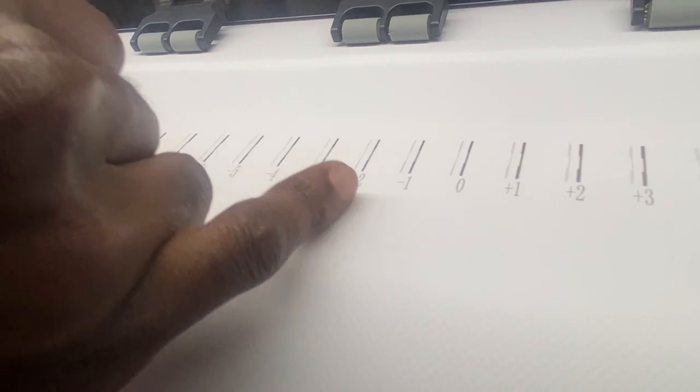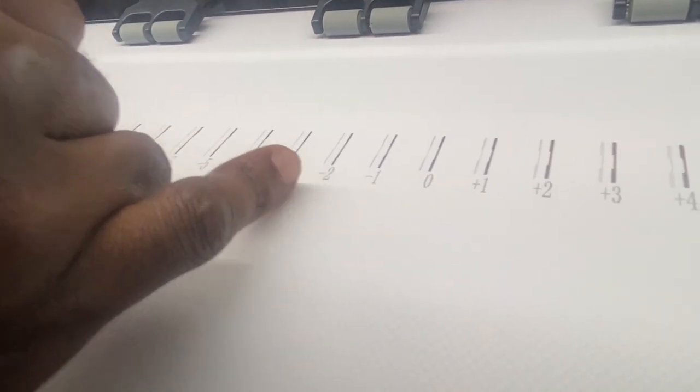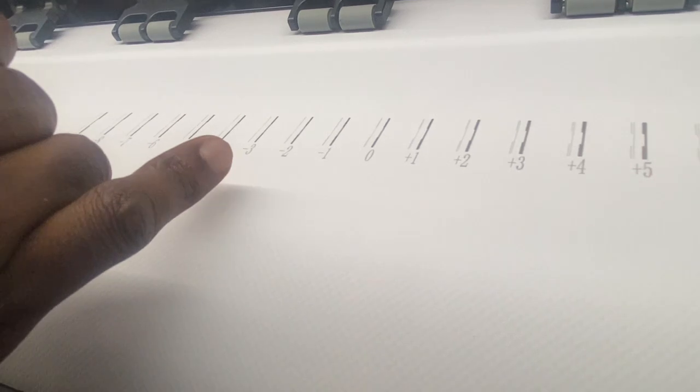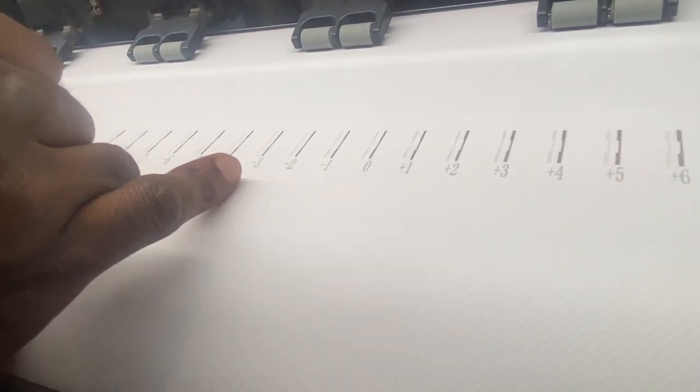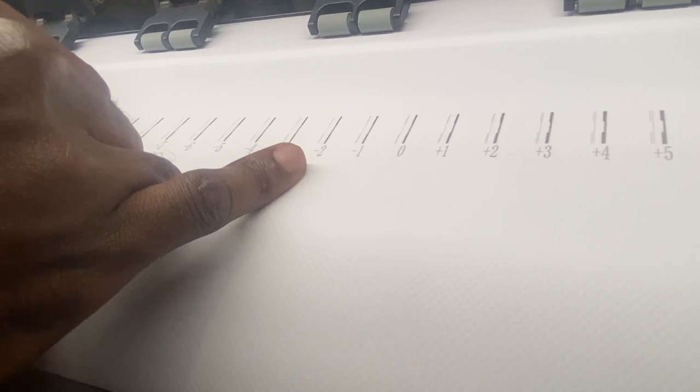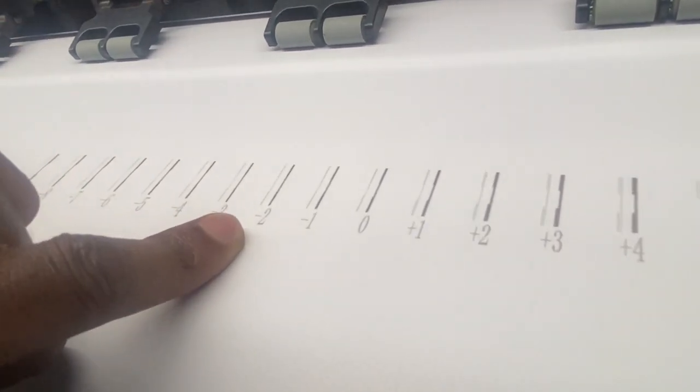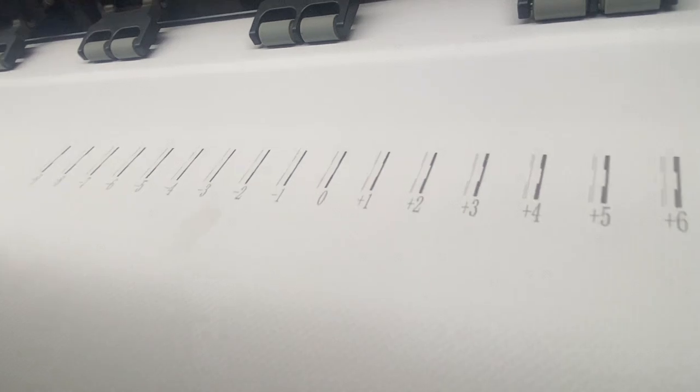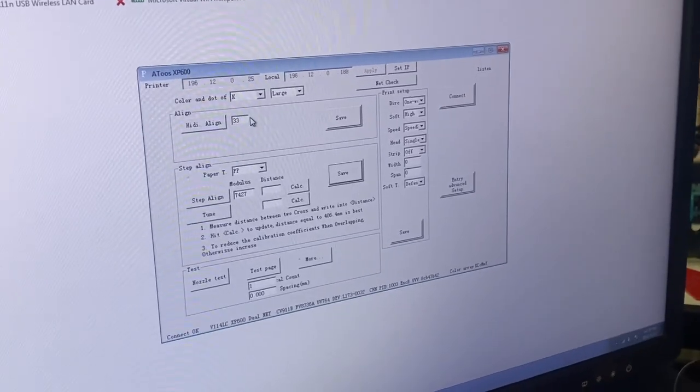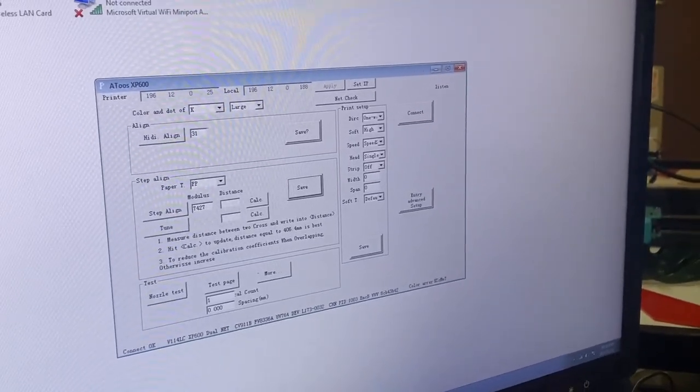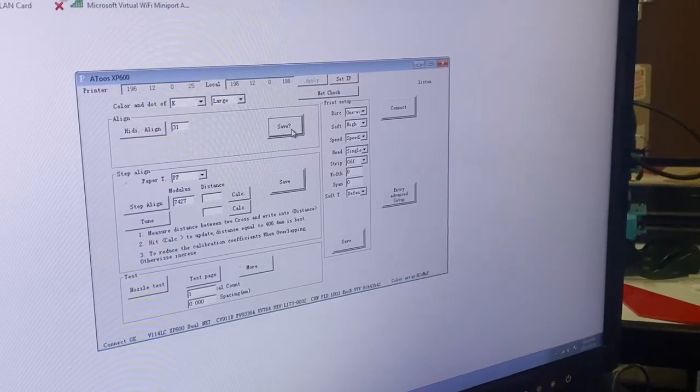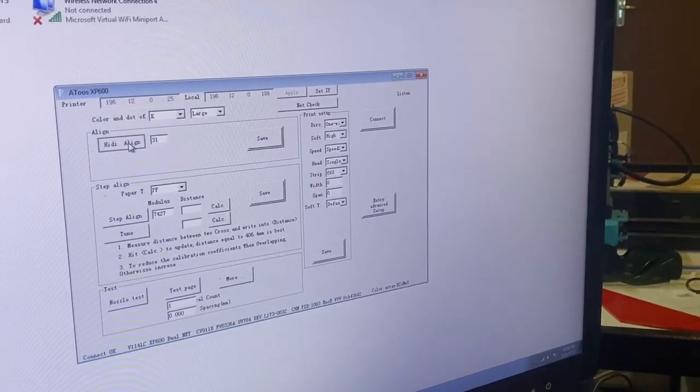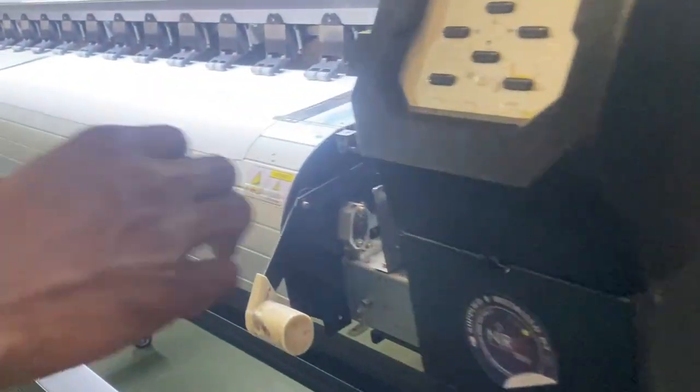Between minus three and minus two is what I actually want, but I want it to be on zero. So what am I going to do? Let's say I find that the perfect alignment is on minus two. So what I'm going to do is I'm now going to go back to my alignment tool software, and on 33, I'm going to subtract two so that it becomes 31. 33 minus two, and then I simply save it.